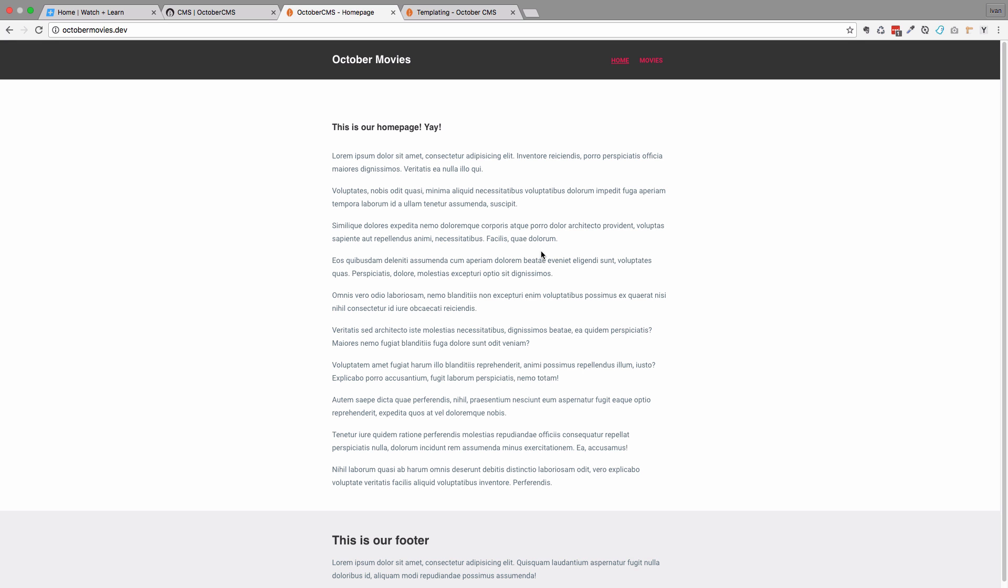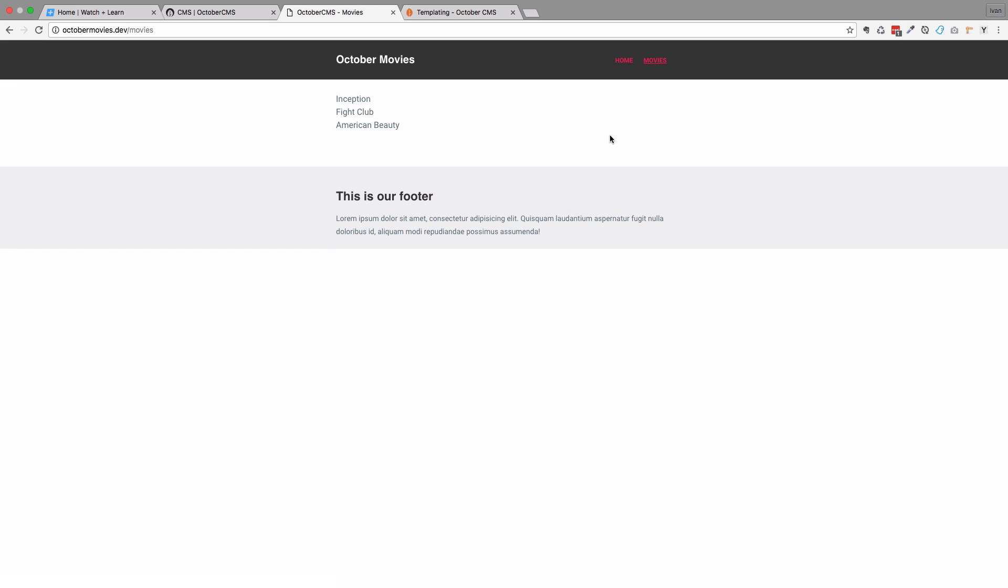So this is what our page looks right now. If we go to movies, we get the list of the movies that we currently have in our database: Inception, Fight Club, and American Beauty.